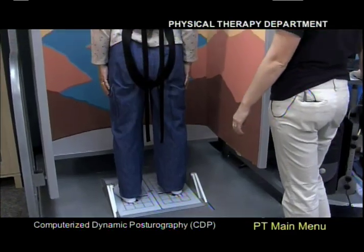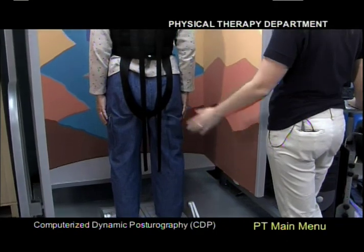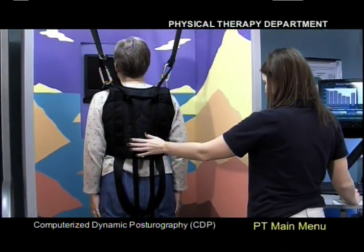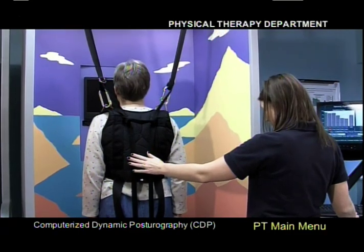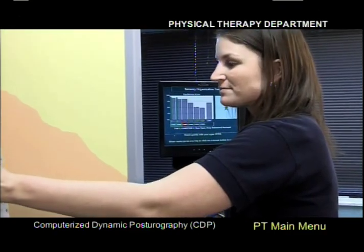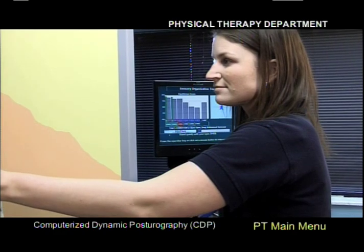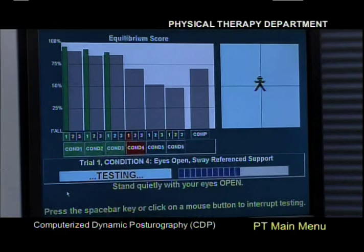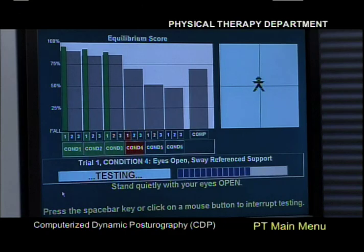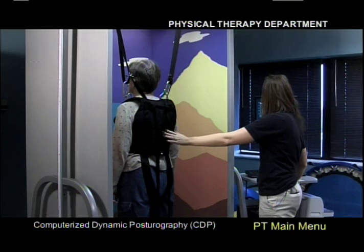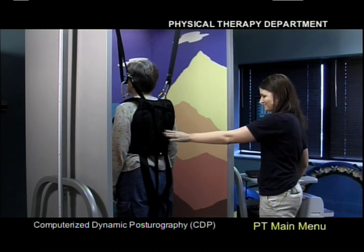The motor control test quantifies the patient's ability to quickly recover following an unexpected external disturbance. Sequences of small, medium, or large platform movements in forward and backward directions measure reaction time. Automatic postural responses are the first line of defense against a fall from unexpected external disturbances and correlate highly with slipping and tripping.